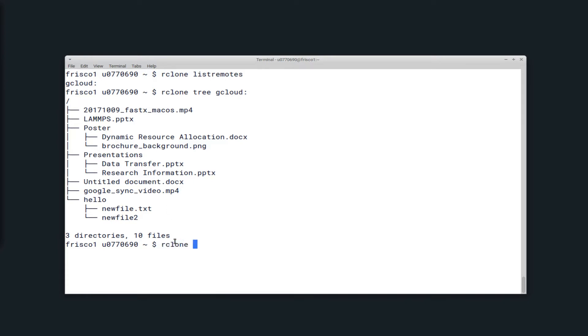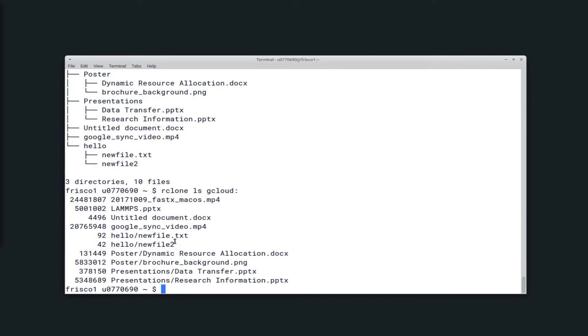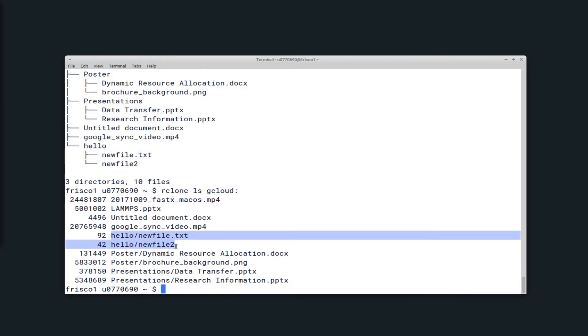The command Rclone ls gcloud or Rclone ls, your remote name, is used to view all of the files that are in the location you specify. So for instance, here it will list files that are in a directory as that directory slash the files. So I have a directory named hello with newfile.txt and newfile2 in it, and you can view those here.